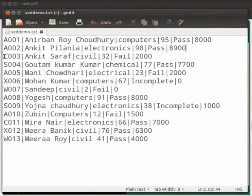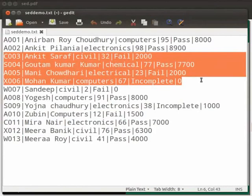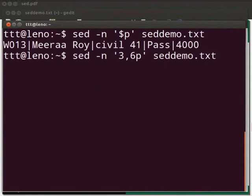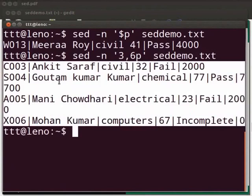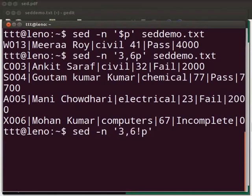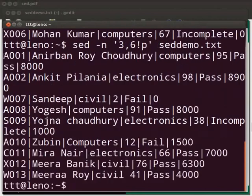Now, suppose we want to print the entries from third to sixth. For this, we need to type: sed space -n space within single quotes '3,6P', after the single quote space sedemo.txt. Press Enter. The output is displayed from the third line to the sixth line. Any of the actions can be reversed by using the exclamation mark before the action. Say, if we had to print all lines except from three to six, we will type: sed space -n space within single quotes '3,6!P', after the single quote space sedemo.txt. Press Enter. The output is displayed.